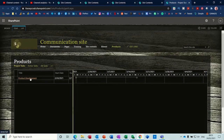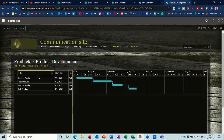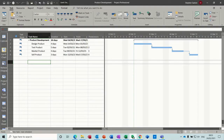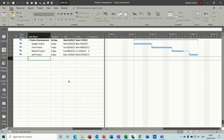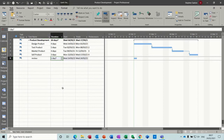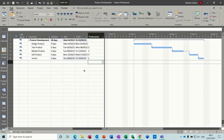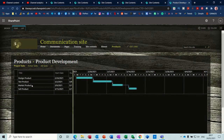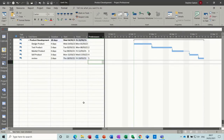If I click on Products, you've got Product Development — which is the name of the project — and if you click on that, it should open up the tasks. You can see the tasks there. Now if I go back into project and add a new task — if I add a review task in there, say two days, and link it to the end — at the moment that is not synced, it's still as it was on the actual SharePoint site.